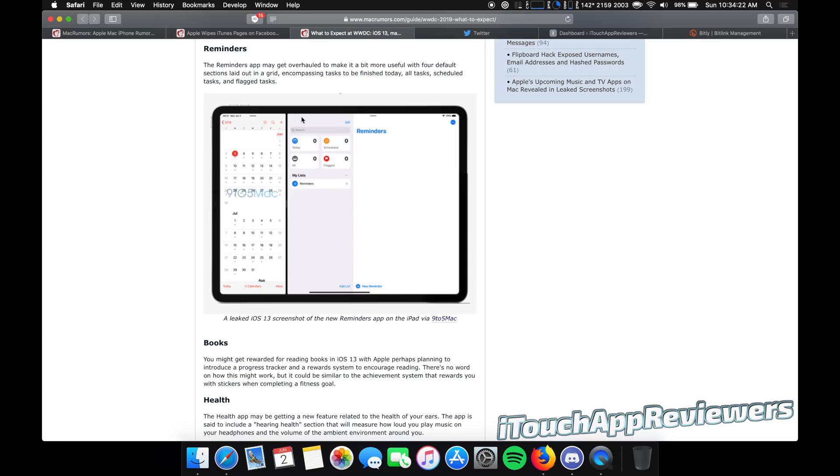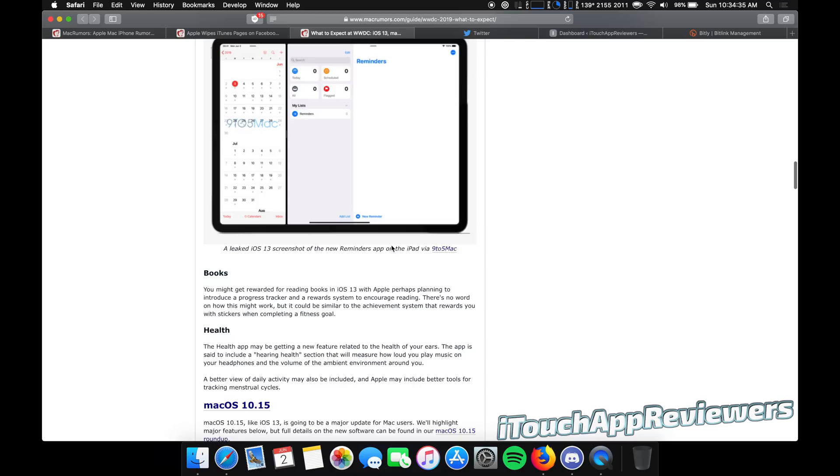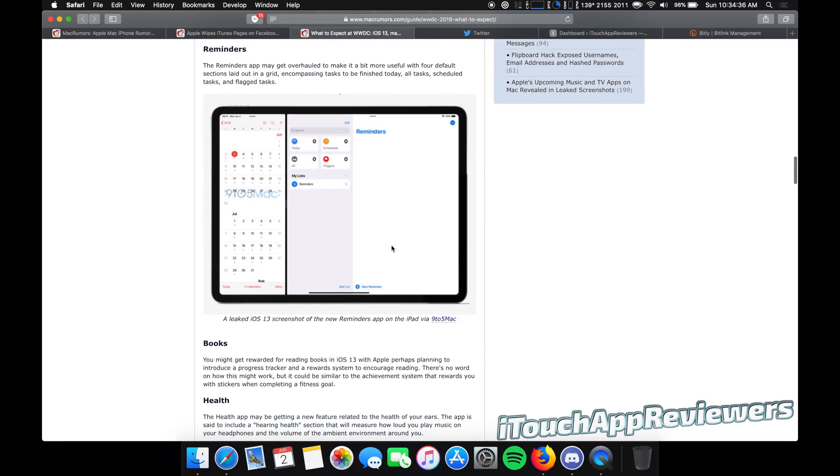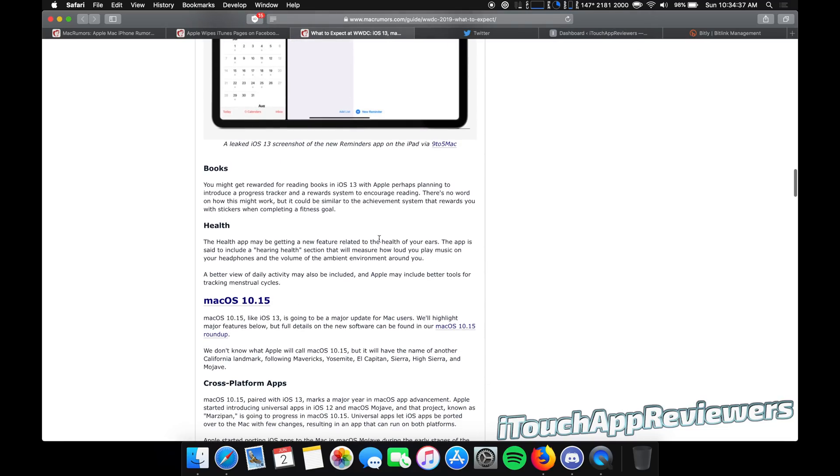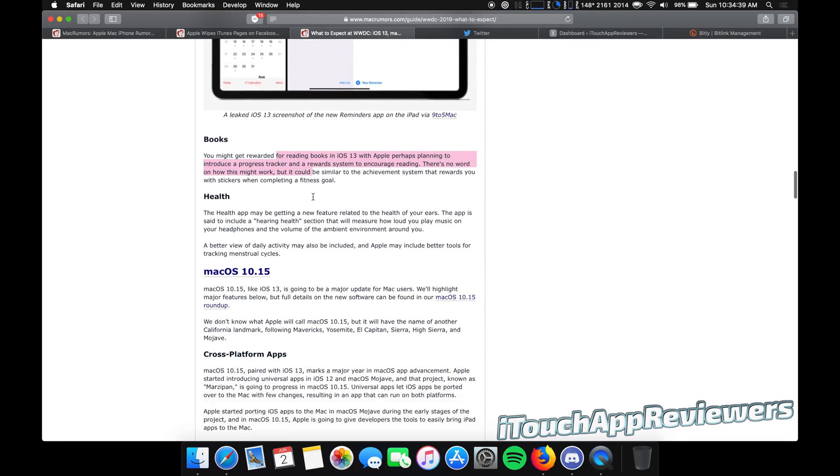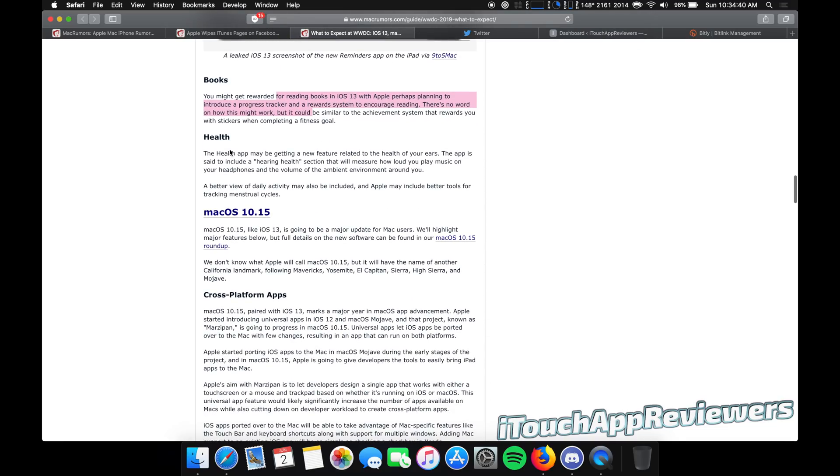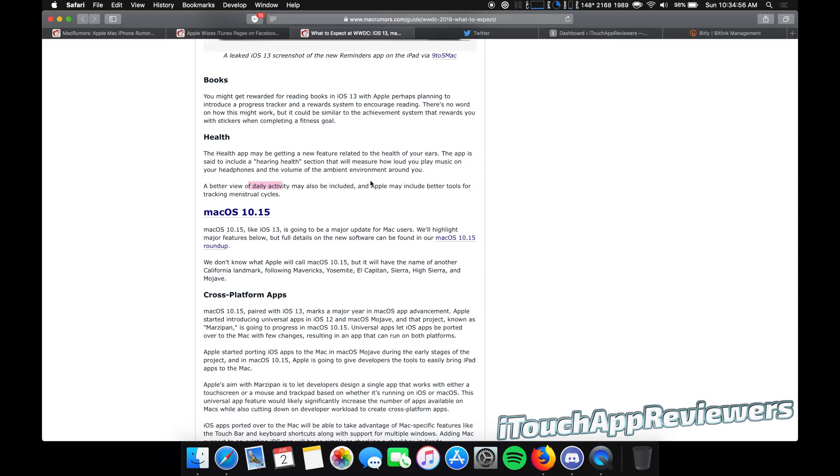Reminders app, pretty self-explanatory. You guys can see it here. Way different, updated, a lot nicer than it does currently. Right now it's very basic. Books app, you might get rewarded for reading books. No one really cares about books. Health, supposedly going to have a hearing health section that measures how loud you play music on your headphones. I don't know if I really want to hear about that, but they're supposedly going to add it. A better view of daily activity may also be included, and Apple may include better tools for tracking menstrual cycles.